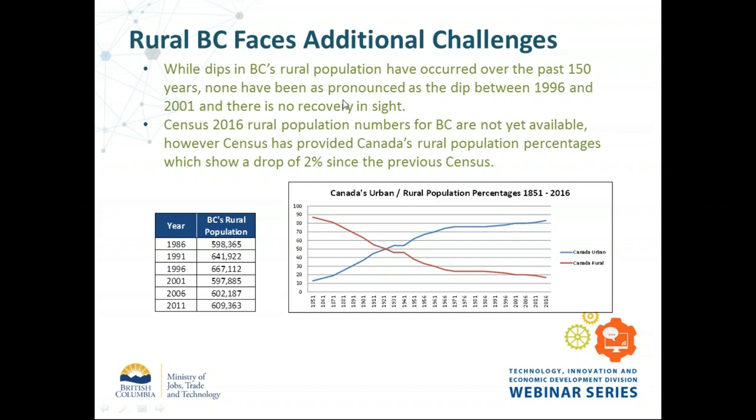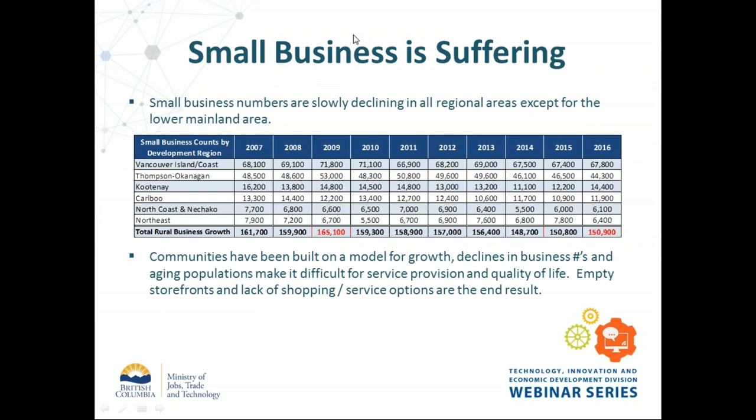In economic development, our communities have been built on a model for growth — all municipalities are expecting at least inflationary increases in property taxes. Businesses contribute substantially to community life — they carry more of the tax burden than residential property, provide employment, and round out services and products needed for community livability. What do we see from this? Empty storefronts, a lack of shopping or service options. In smaller communities, many people now drive an hour to regional centers. Prince George, Kamloops, Kelowna, and Nanaimo are growing, but even factoring that in, we're still declining overall.